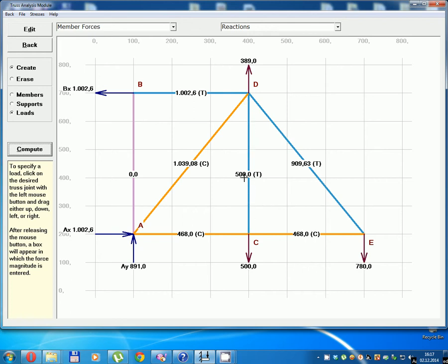DC inner force equals 500, stretching (tension).